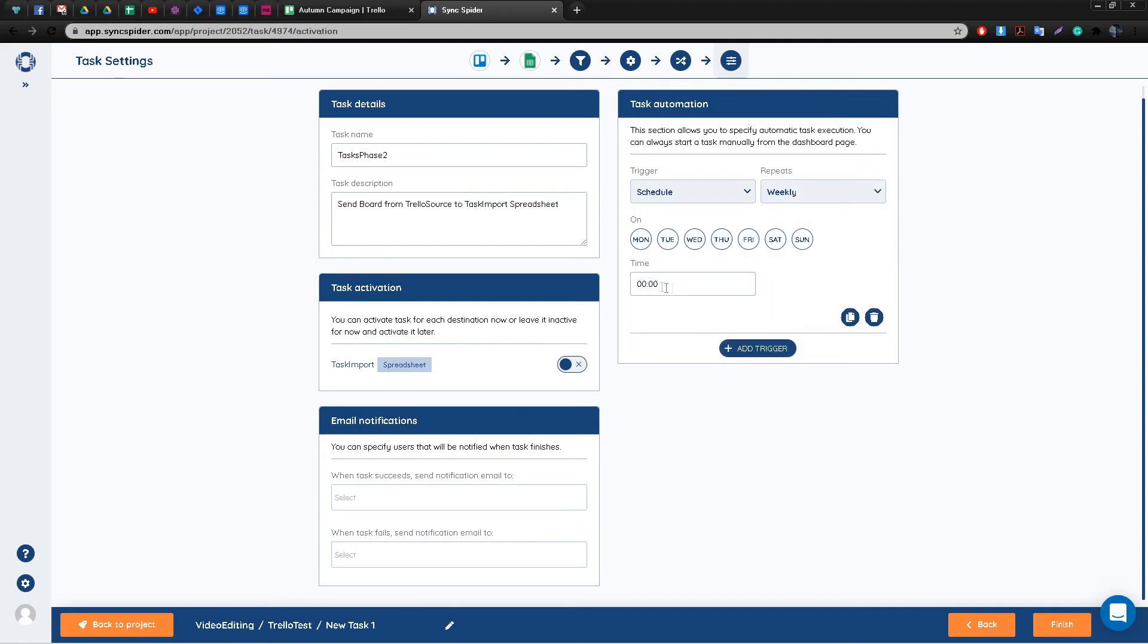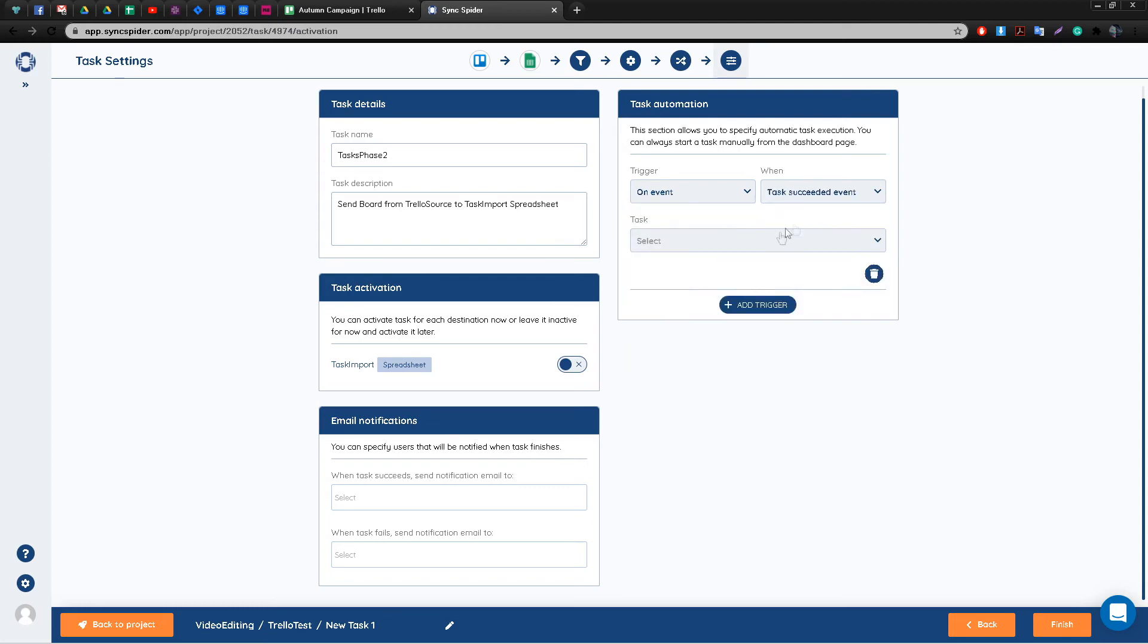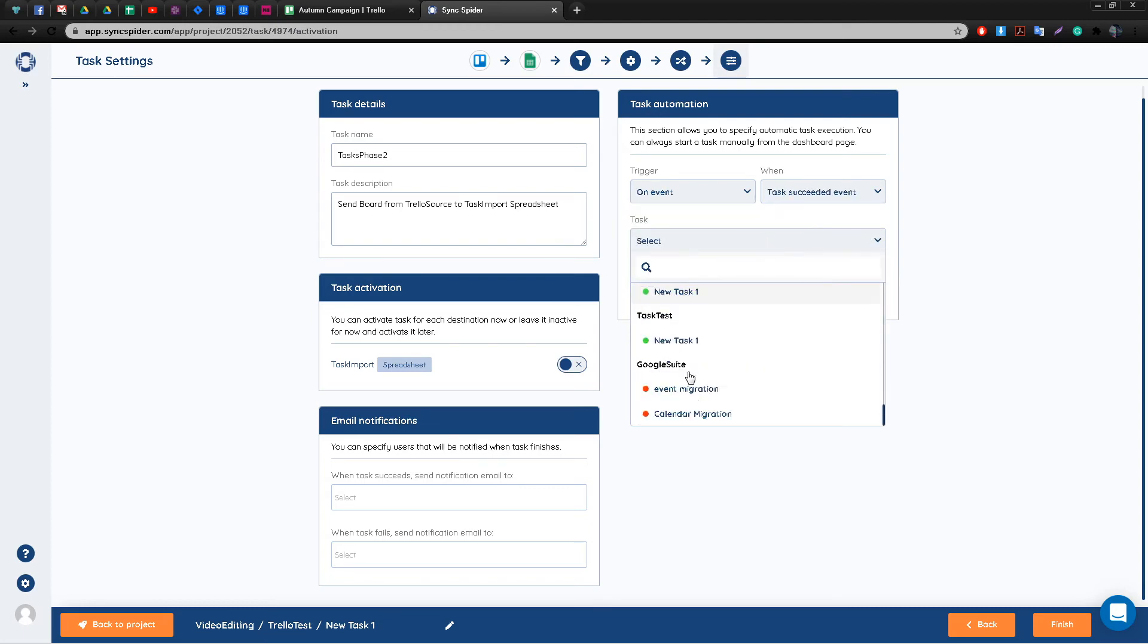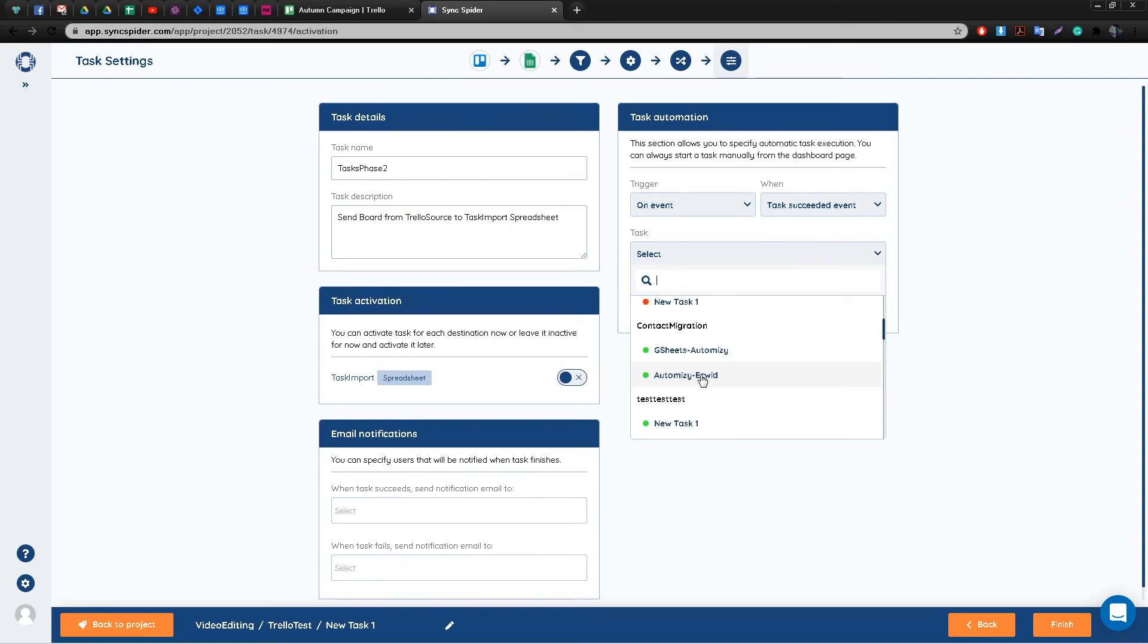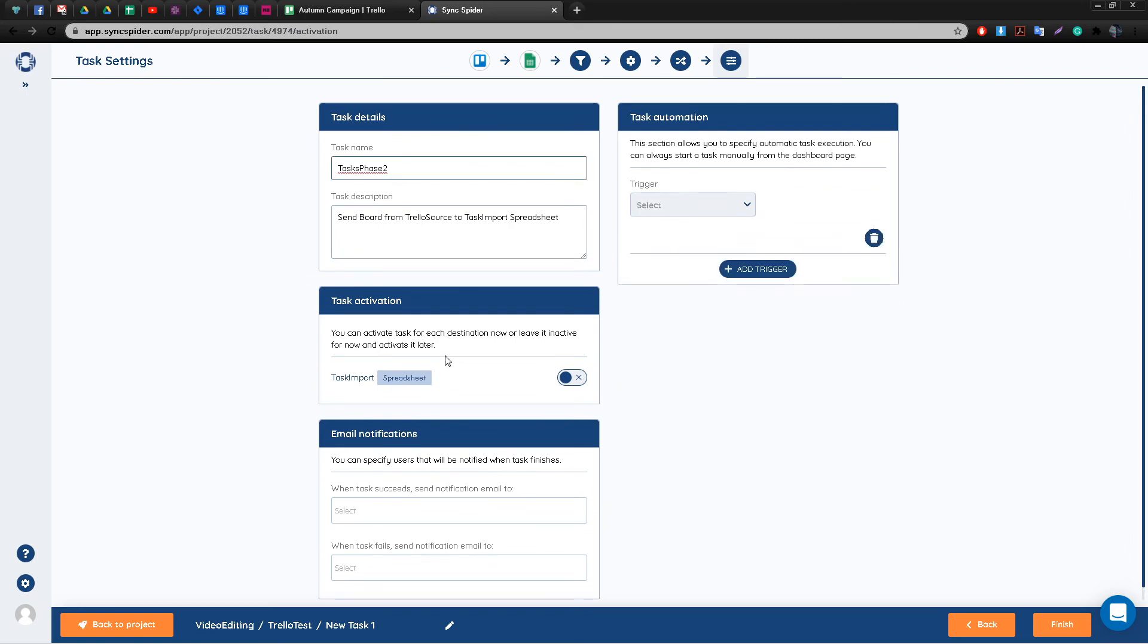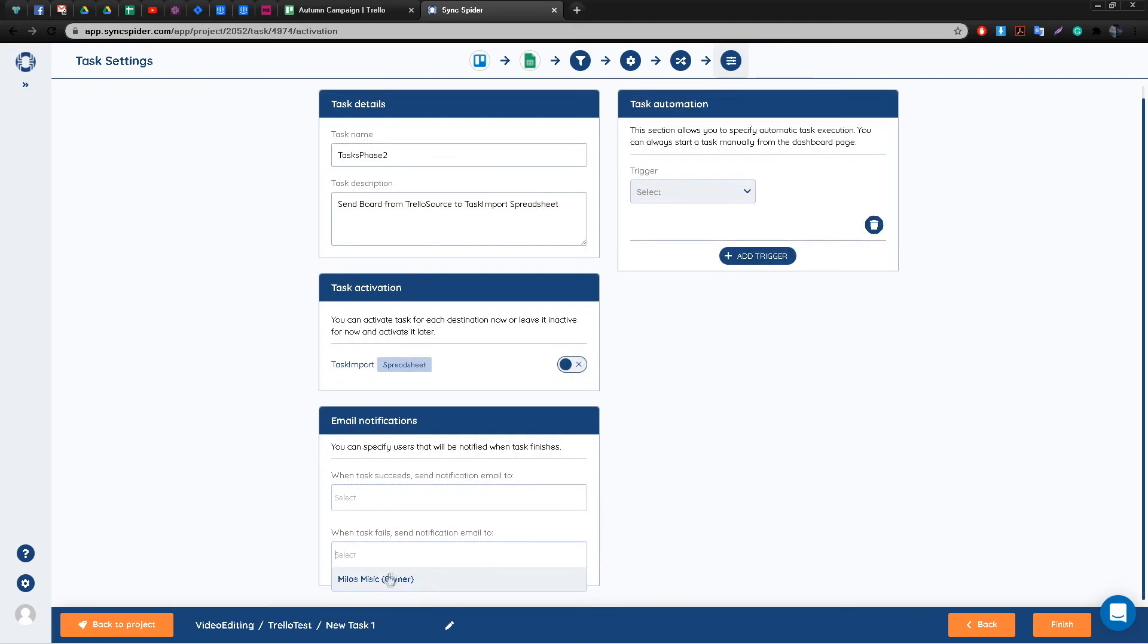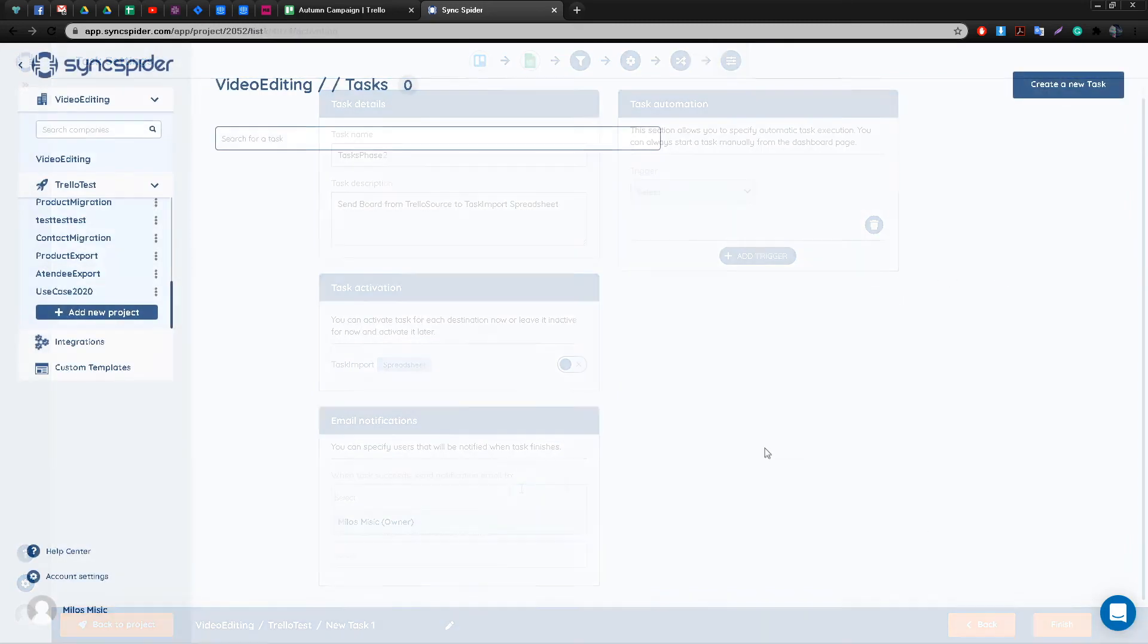These tasks can be from any of your other projects or from the current one. And lastly, another neat little feature is for you to receive an email whenever this task succeeds or fails.